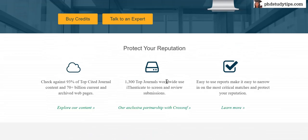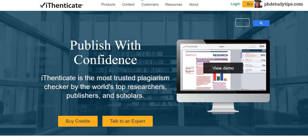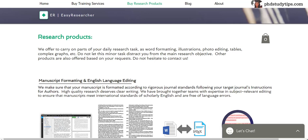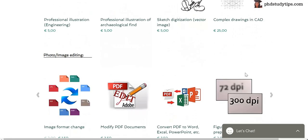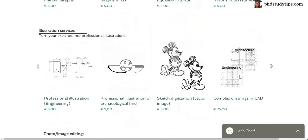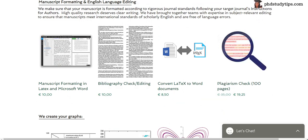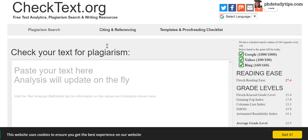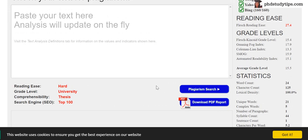That is second place. At the third place, we have Easy Researcher. You can see here some different products — it's very good for various departments. They offer many services as part of this plagiarism check. And my fourth pick is CheckText.org, which is also a kind of plagiarism checker.